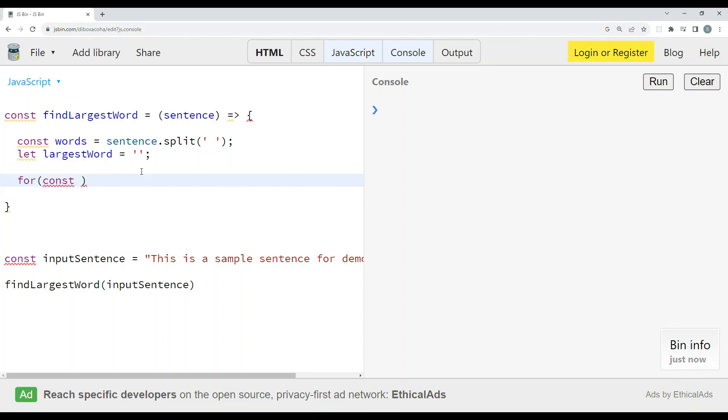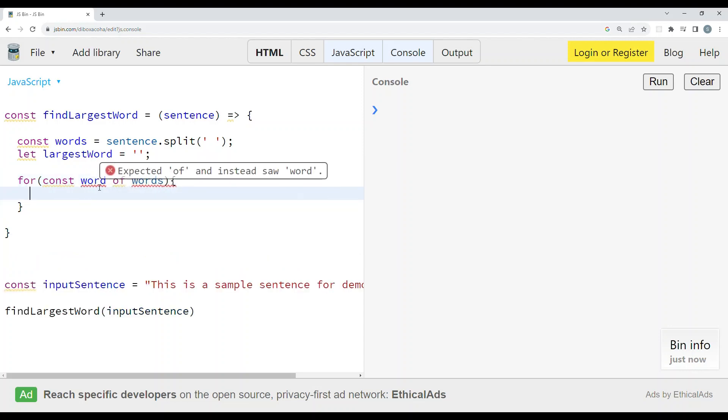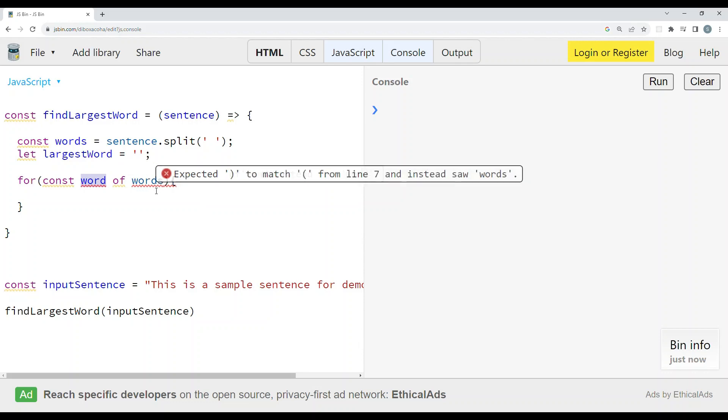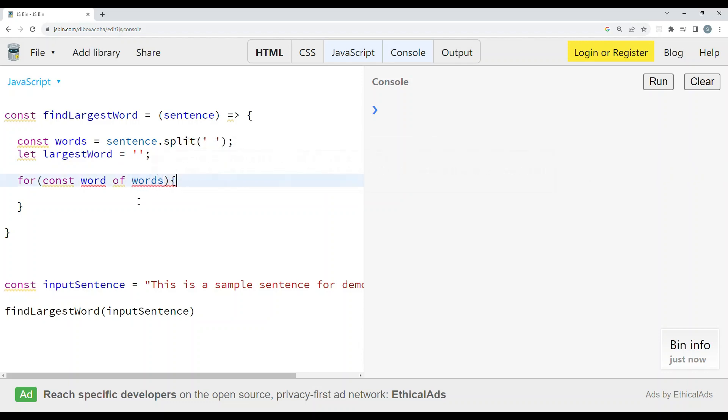Now let us loop through this words array so that we can find out which word is the largest. This 'word' contains the individual text, and 'words' is an array.